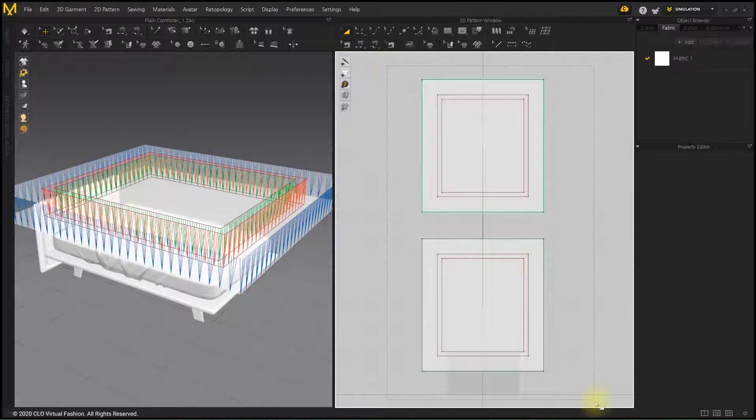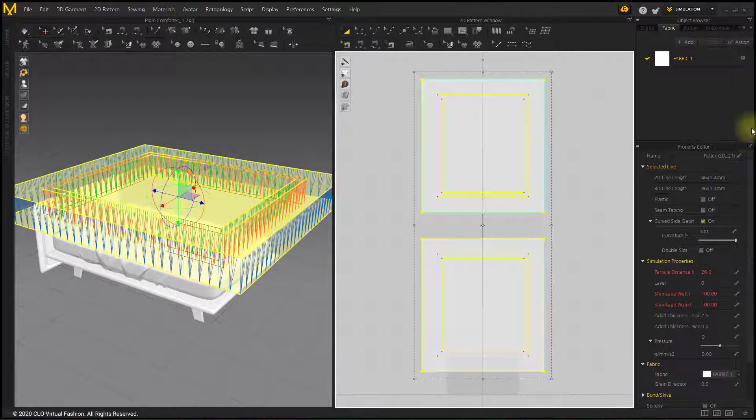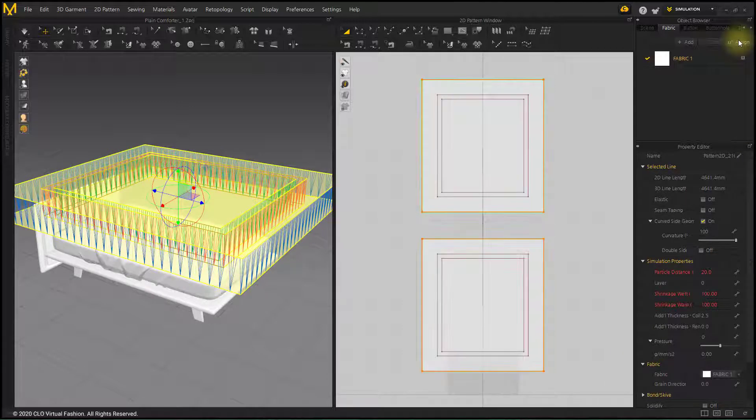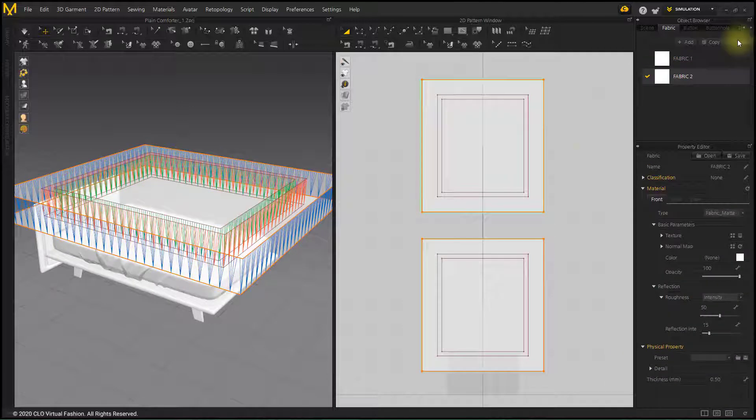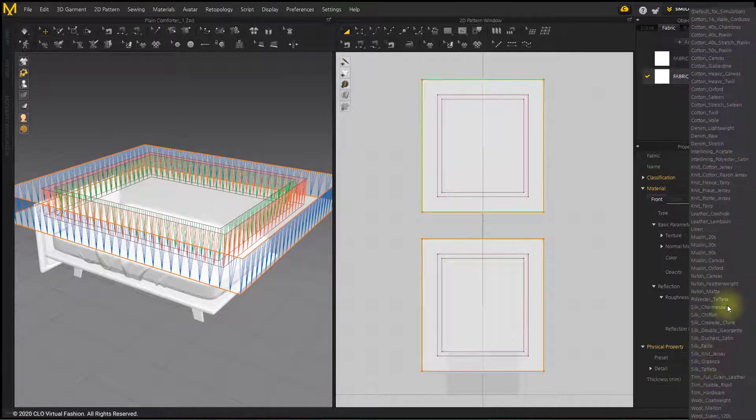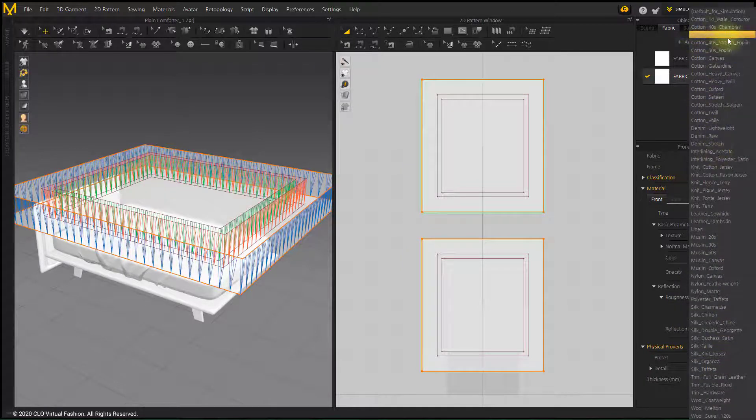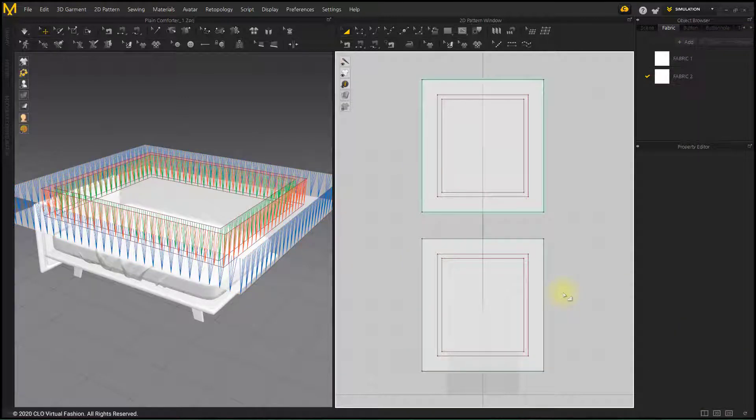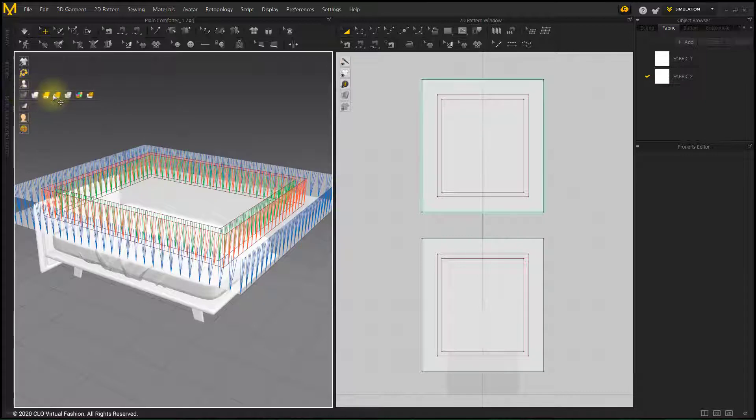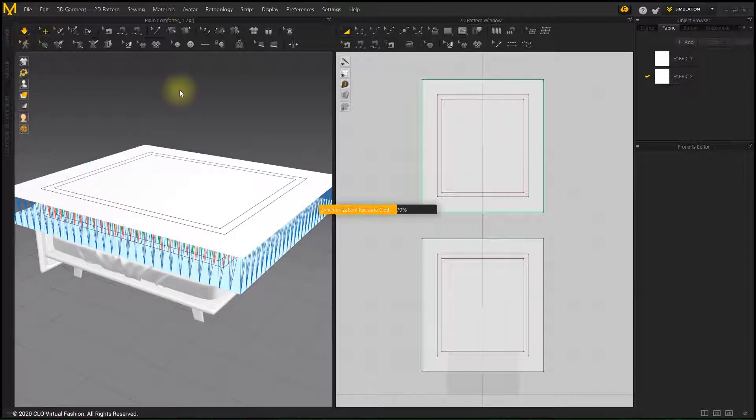After applying comforter patterns as a new fabric, set the fabric as Cotton 40's Poplin. Barrel arrangement is done. Simulate.